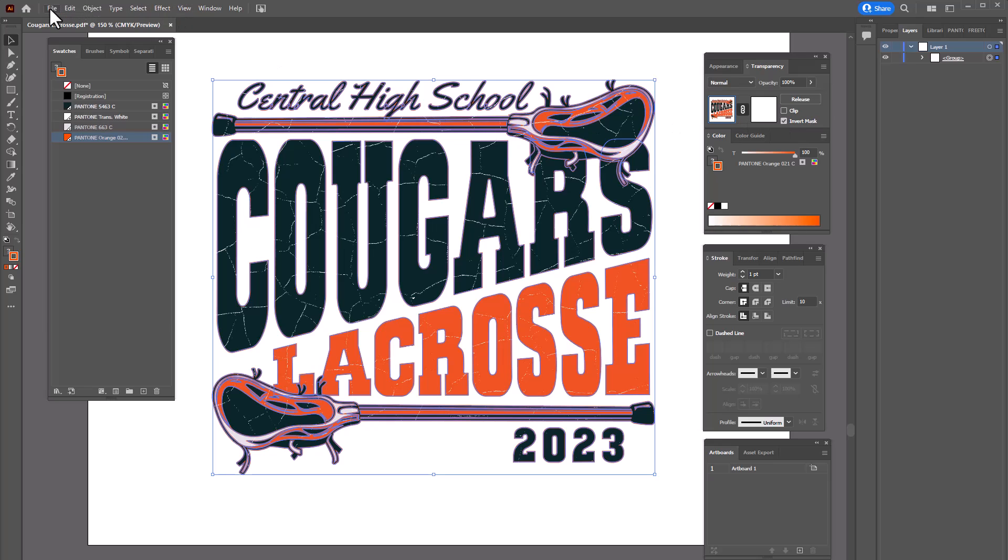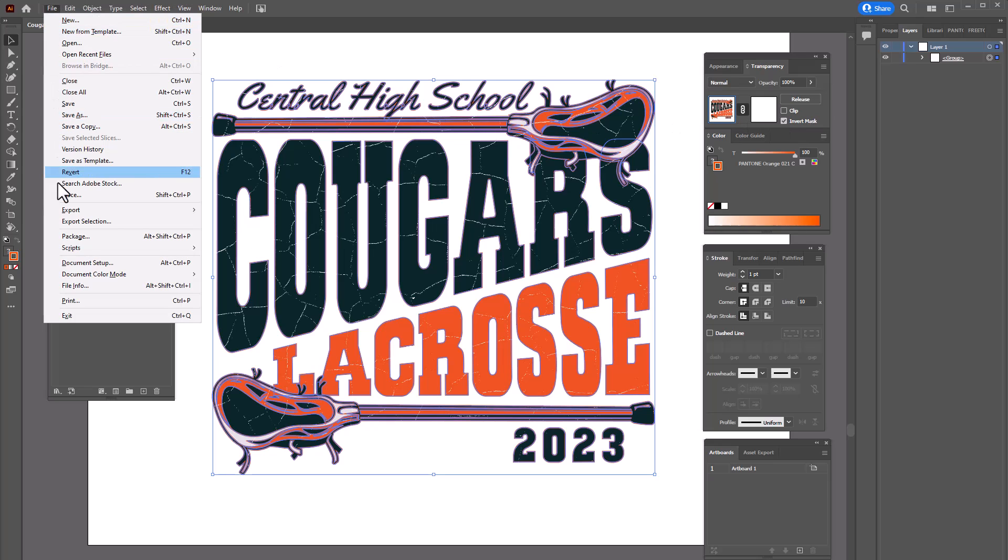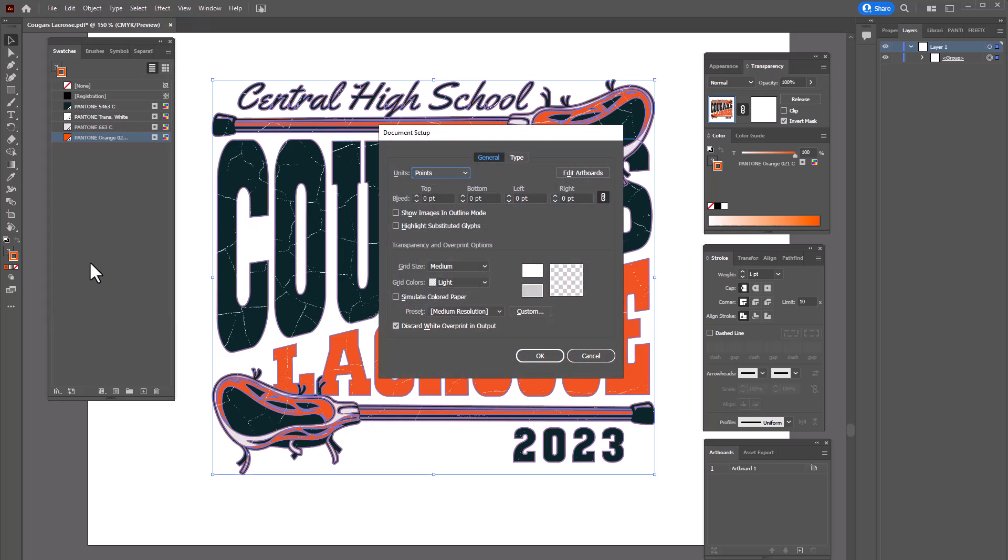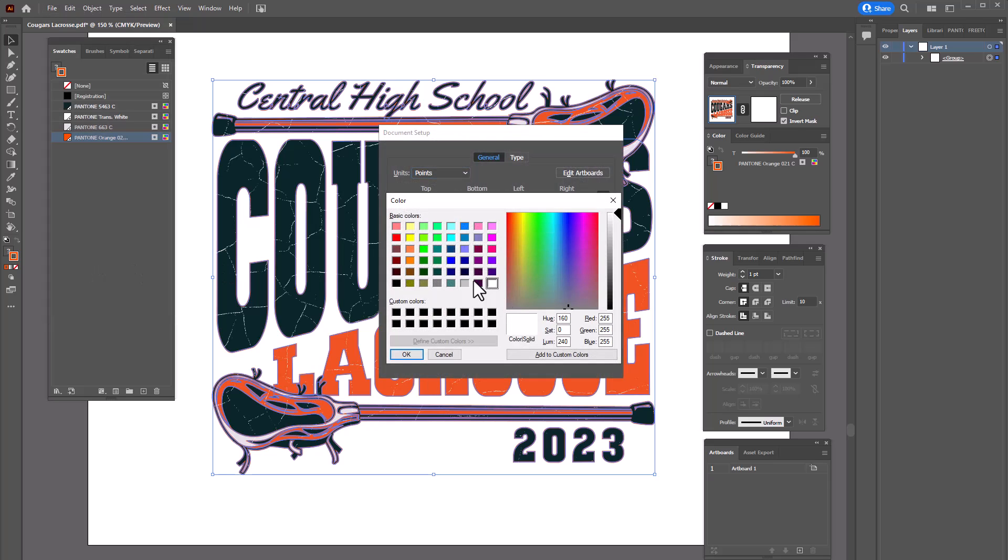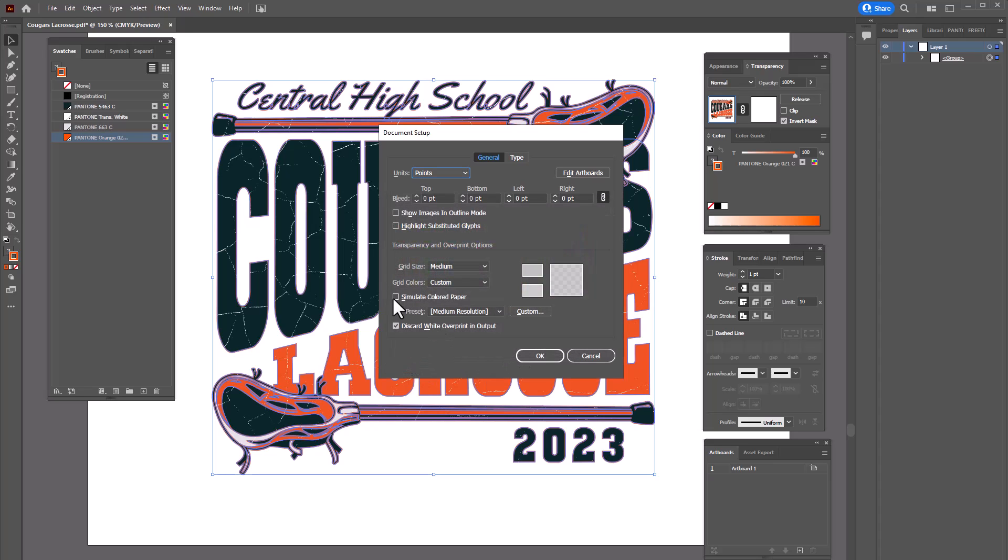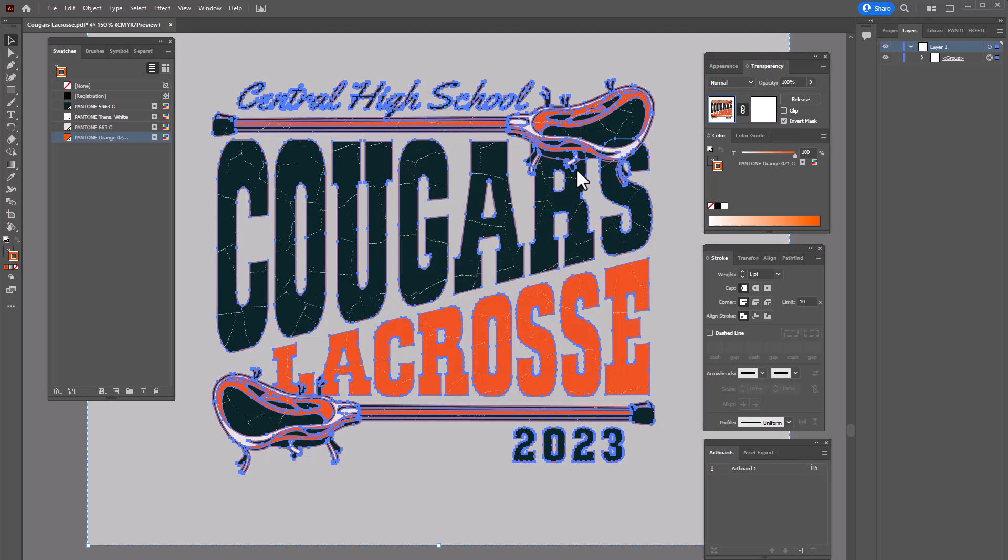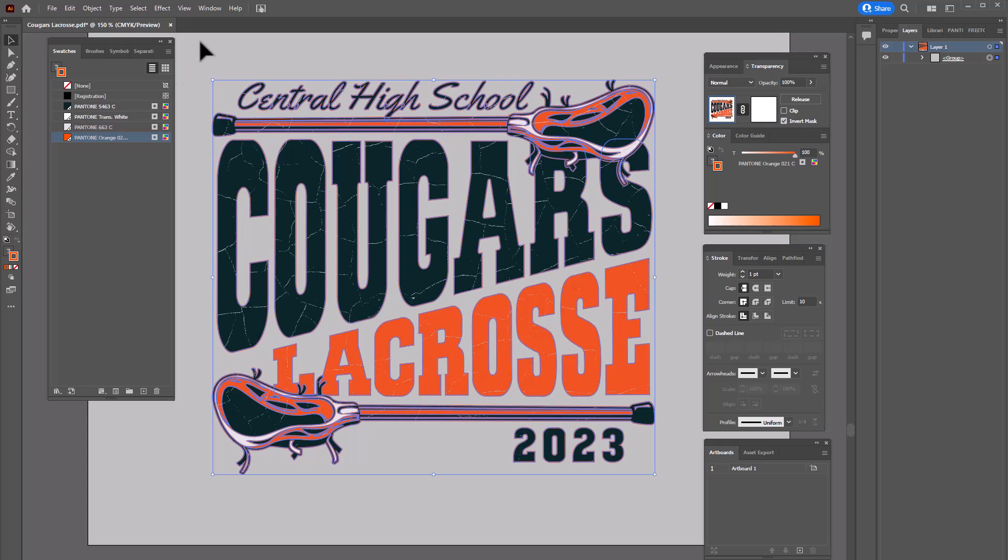We're going to go over here to file, go to document setup. I'm going to change the artboard color to gray and click on ok. I'm going to click on simulate colored paper and click on edit artboards and so you can clearly see that this is knocked through.